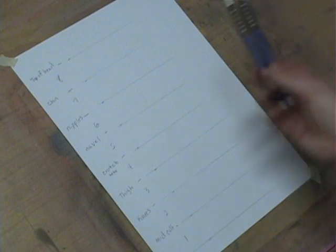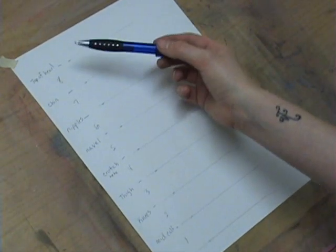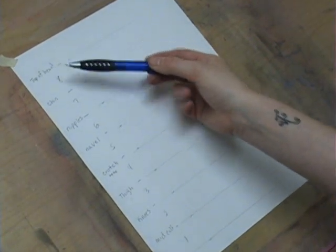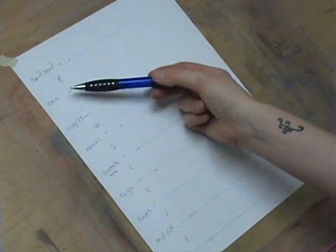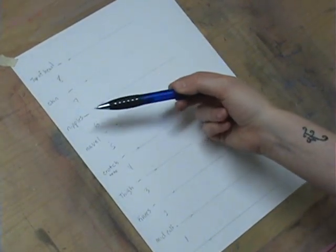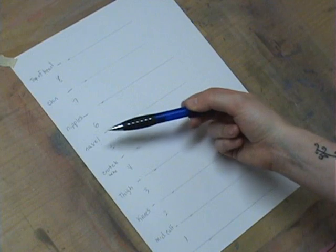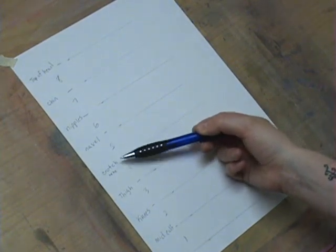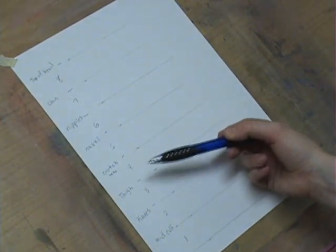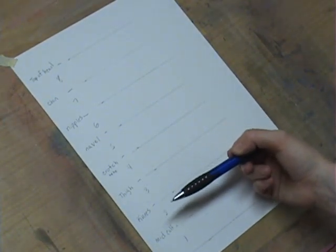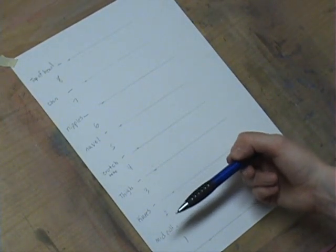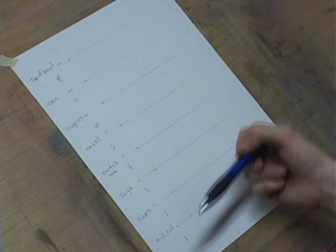Alright, so I don't know if you can read that or not, but I will go ahead and tell you the first line is top of the head. We've got your chin, your nipples, your navel, crotch, thigh, knees, mid-calf section, and the bottom of the feet.